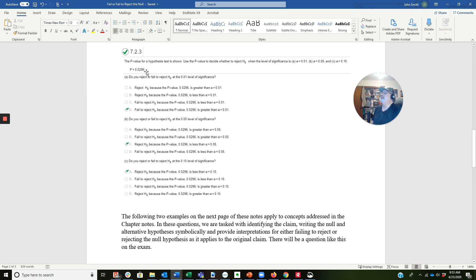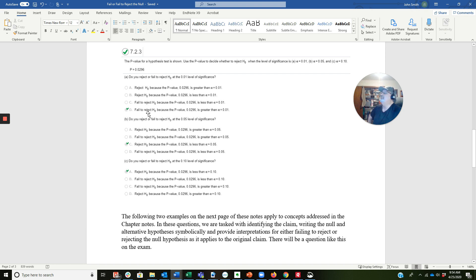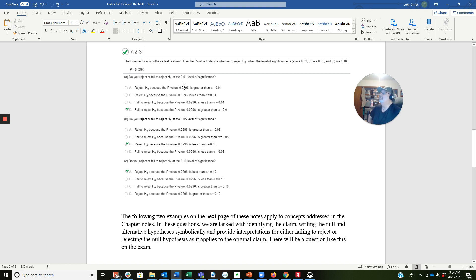The p-value we're given is p equals 0.0296 — so it's almost 3%. Do I reject or fail to reject the null at the 0.01 level of significance? I can see that 0.0296 is greater than 0.01. So I'm going to fail to reject the null because the p-value, 0.0296, is greater than alpha equals 0.01. In this case, I'm going to fail to reject because the p-value is greater than the level of significance.